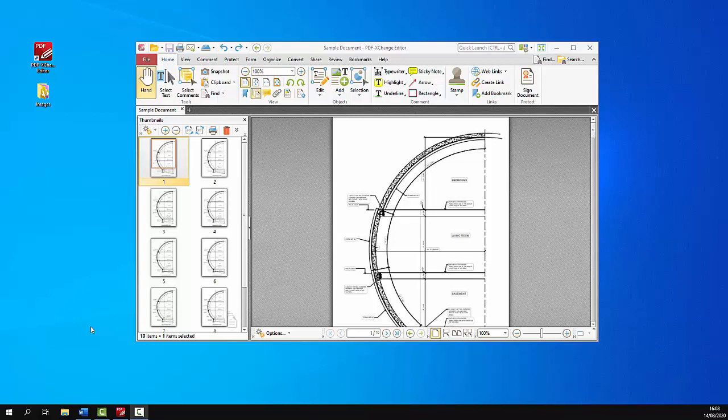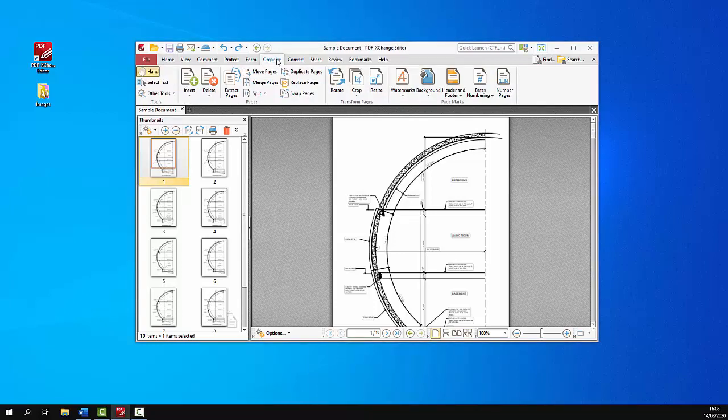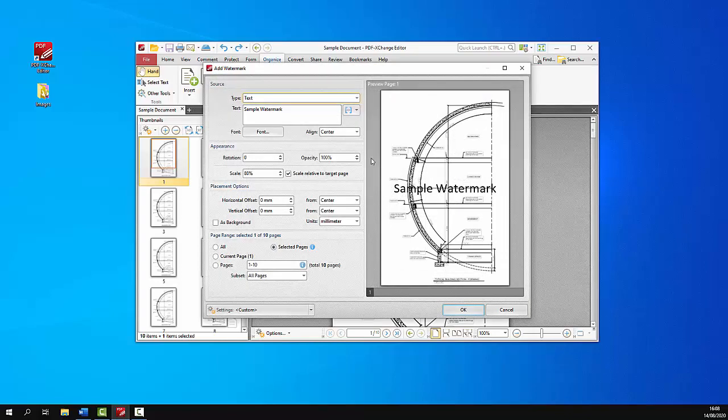So how do we use PDF Exchange Editor to add watermarks to documents? We just click the organize tab and then we click the watermarks drop-down menu and we click add. The add watermark dialog box will open.